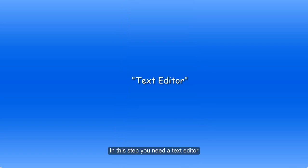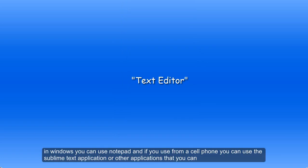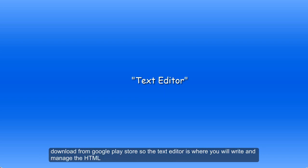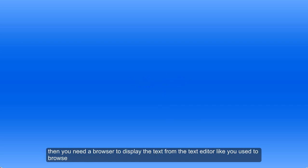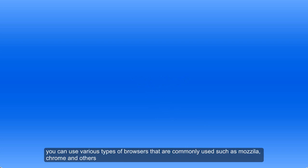In this step you need a text editor. In Windows you can use Notepad, and if you use a cell phone you can use the Sublime Text application or other applications that you can download from the Google Play Store. The text editor is where you will write and manage the HTML. Then you need a browser to display the text from the text editor, such as Mozilla, Chrome, and others.